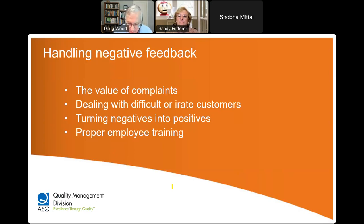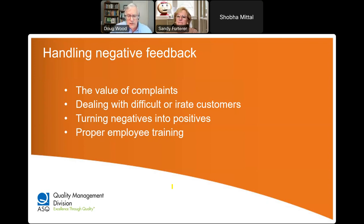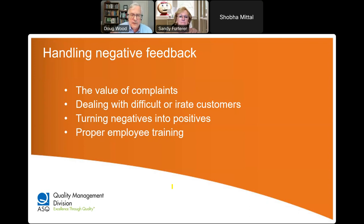How do we deal with negative feedback? What's the value of complaints? Sometimes we don't want to hear complaints because they seem negative, but they can give you way more information than positive feedback. In quality work, we know that when something breaks, that's where we learn. A negative complaint is where we learn. You also want to know how to deal with difficult or irate customers — those are going to have the heaviest emotional content, but they give you the biggest value in understanding what customers feel.